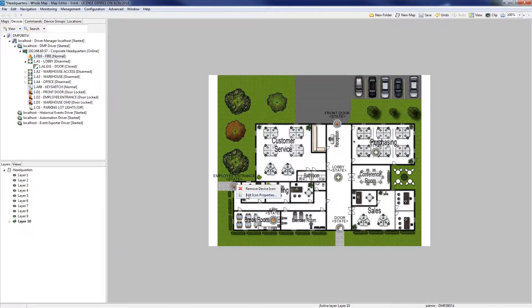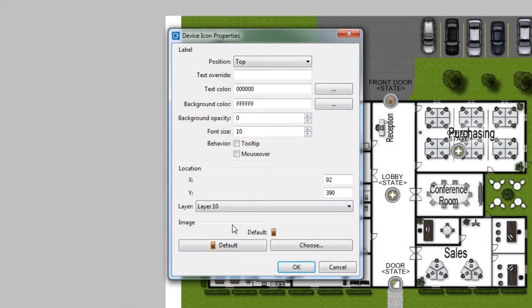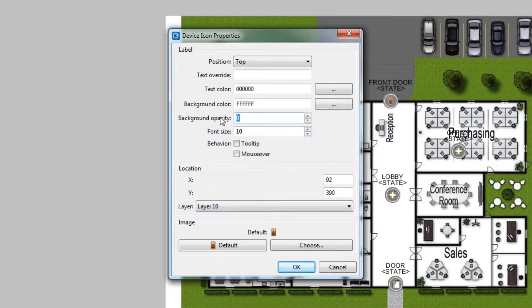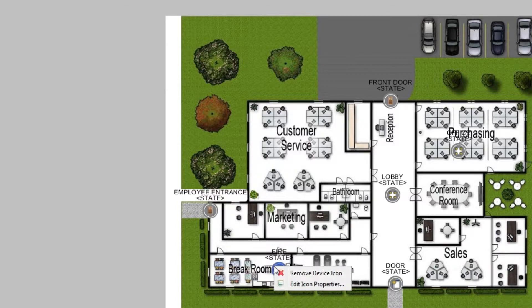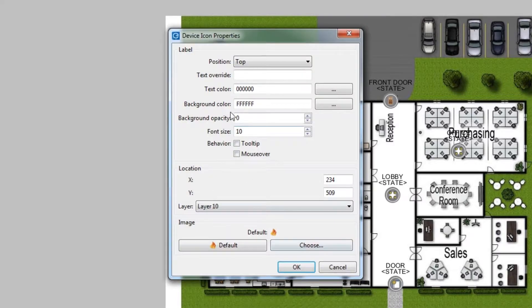Right-click a device and select Edit Icon Properties. The options here help make the icon's label easier to read against the map. The position of the label, text and background color, and label behavior are all configured here.